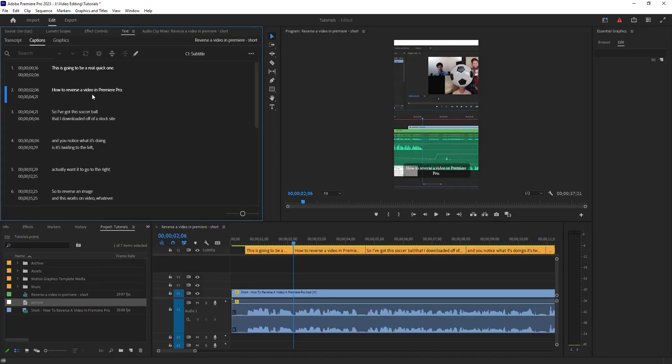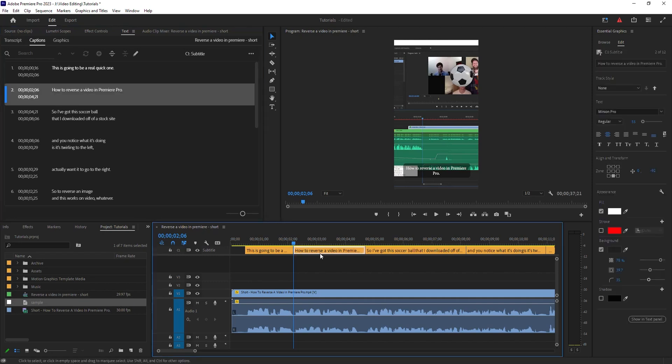So real quickly, that was transcribing and captioning. Again, if you want more detail on captioning, like editing captioning styles and that kind of stuff, check out that other video—it's in the link below.